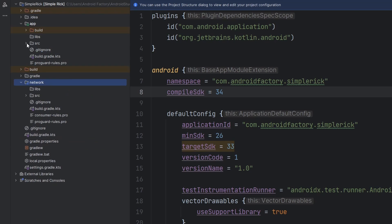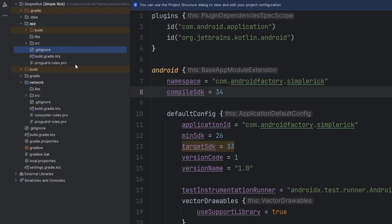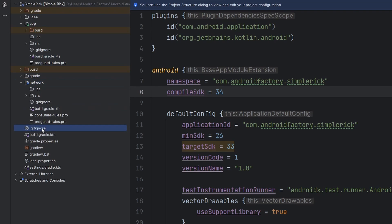We can take a look at the differences and similarities between these two modules. We have the parent folders — app versus network. You'll notice there's no build folder inside the network module because we haven't built anything yet, which goes back to the point about the build system being independent across different modules. We have our libs folder, source folder, gitignore, gradle information, and some ProGuard rules. All the files at the bottom are project root folder files.